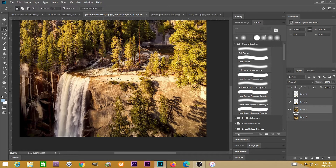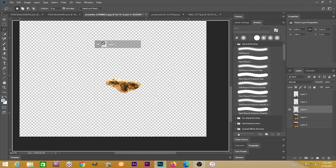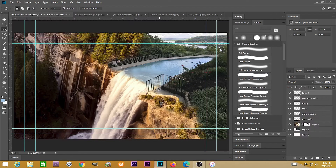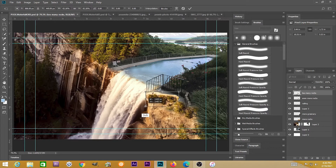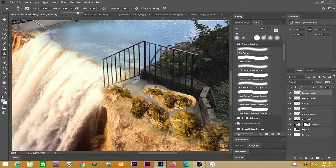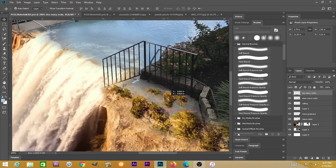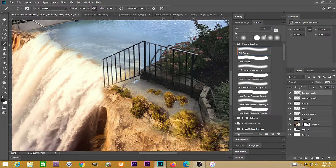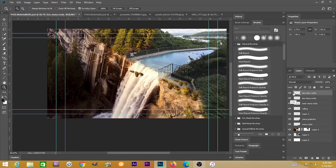Going back to that other image of the same waterfall, I'm going to grab yet another section and drag that into our canvas, scale it down with Ctrl+T (Cmd+T on Mac). Taking the eraser tool to get rid of that sharp edge — I really just want that green area. Placing something from that beige rock area onto the pavement or walkway of the pool can help blend those two together.